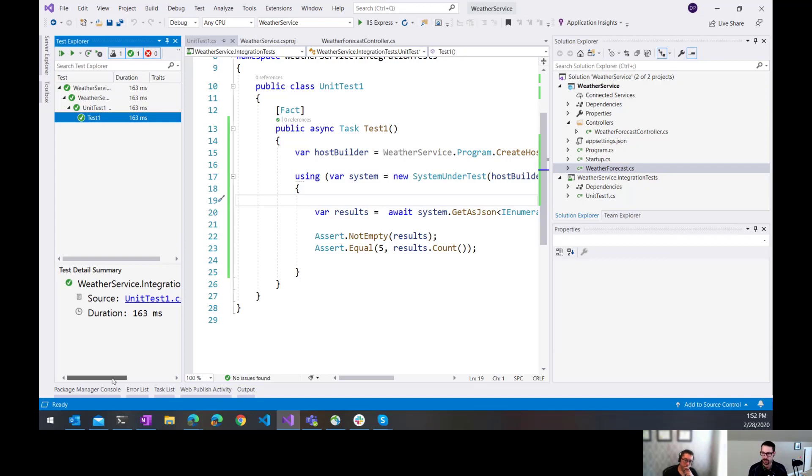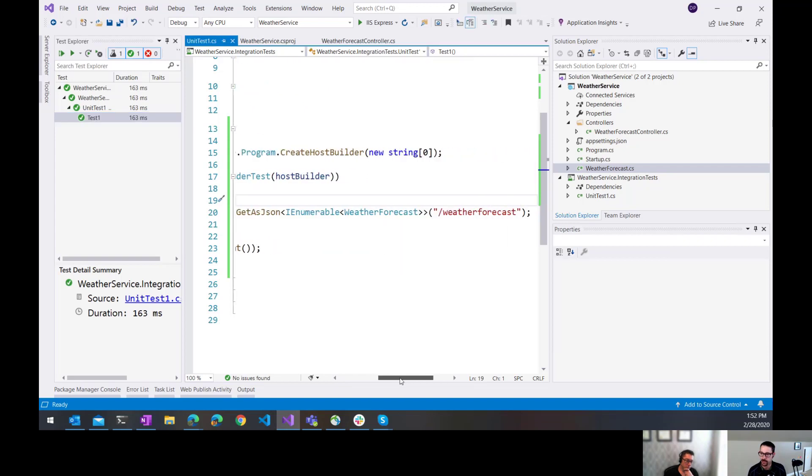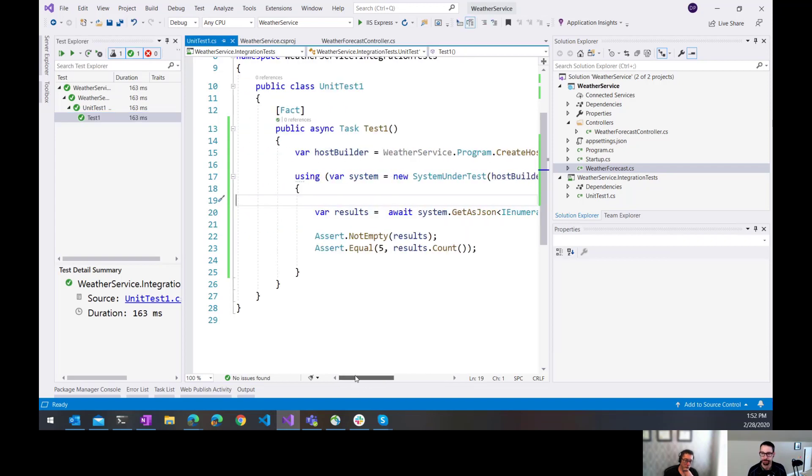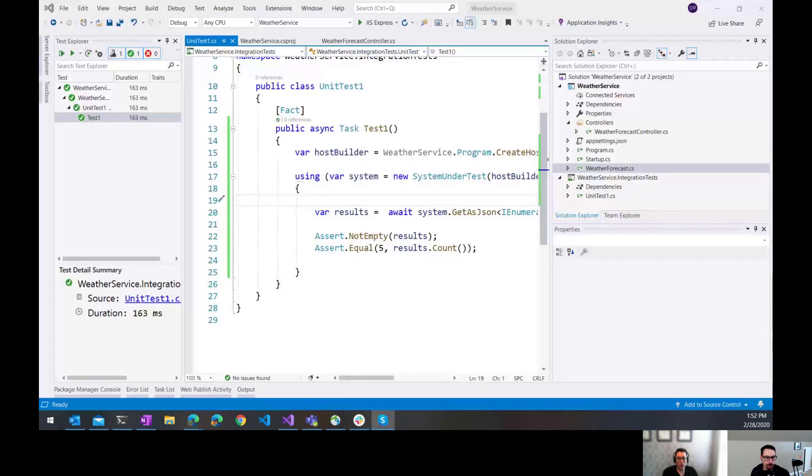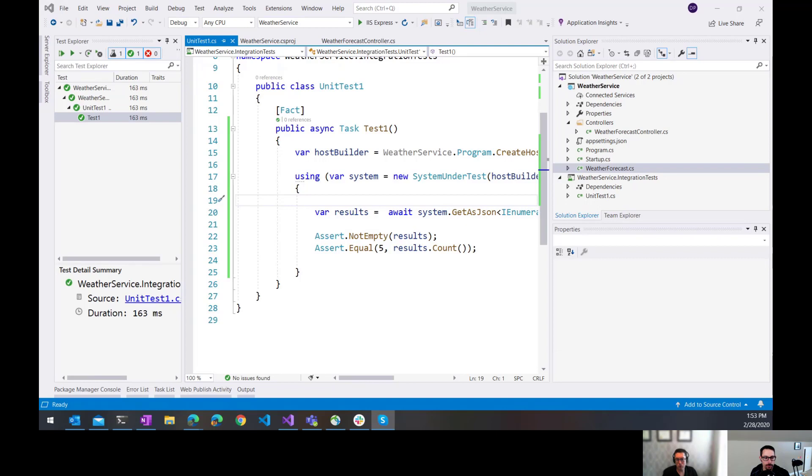It sure does. Excellent. Yeah. I'm going to start making use of that, I think. All right. Well, thanks everybody for joining us on this episode of the ASP.net Monsters. Remember to like, comment, share. And if necessary, you can write some integration tests to make sure that you're sharing correctly. We'll see everybody next week. Bye.